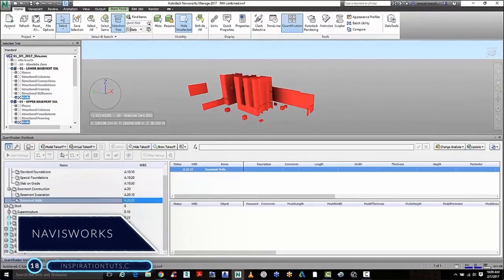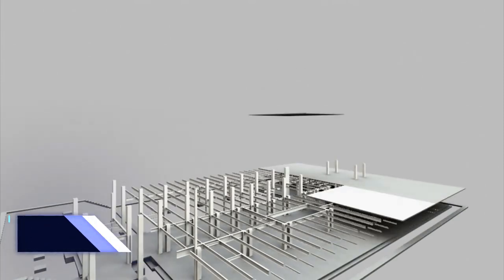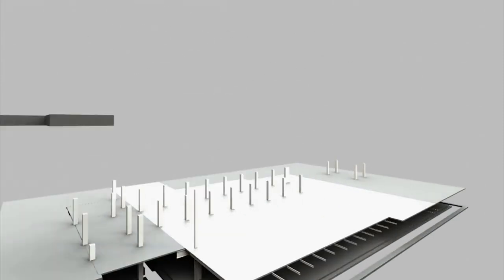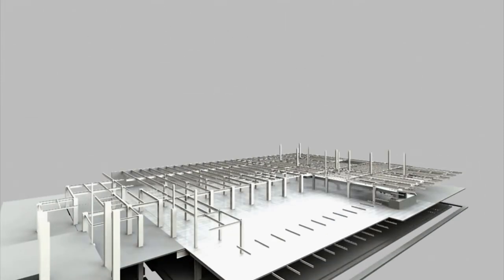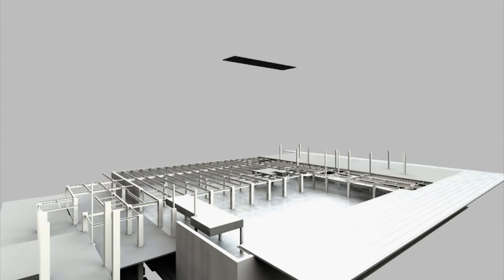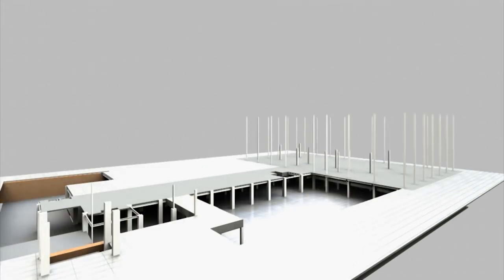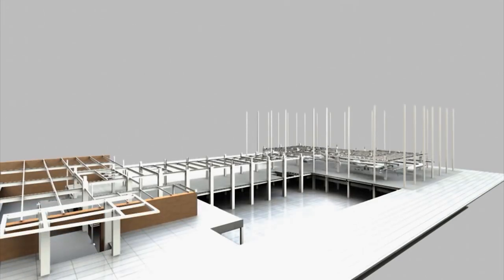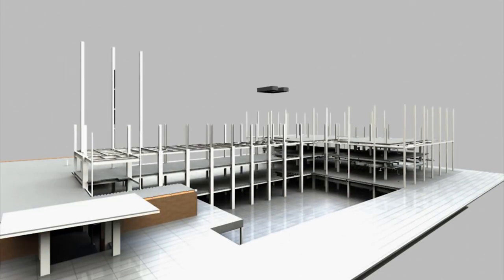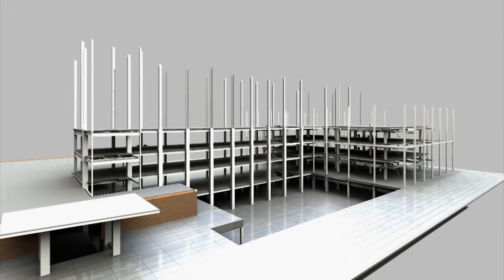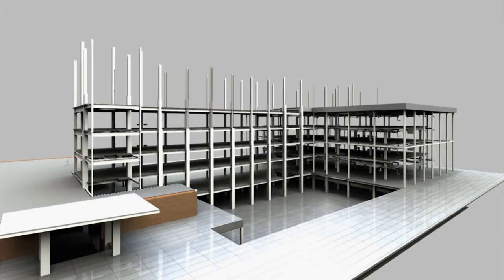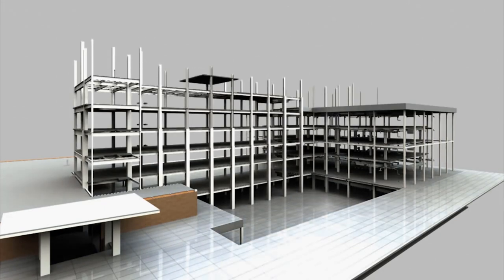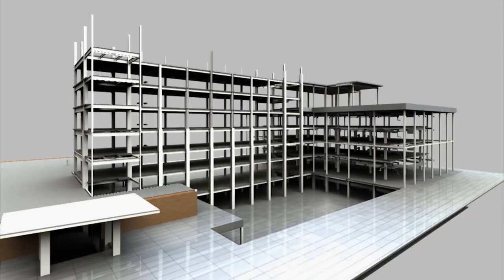Number 18, Navisworks. Navisworks, also known as Jetstream, is a 3D design review program that was purchased by Autodesk in 2007. This software is primarily used in construction industries to complement 3D design packages like Autodesk Revit, AutoCAD, and MicroStation.